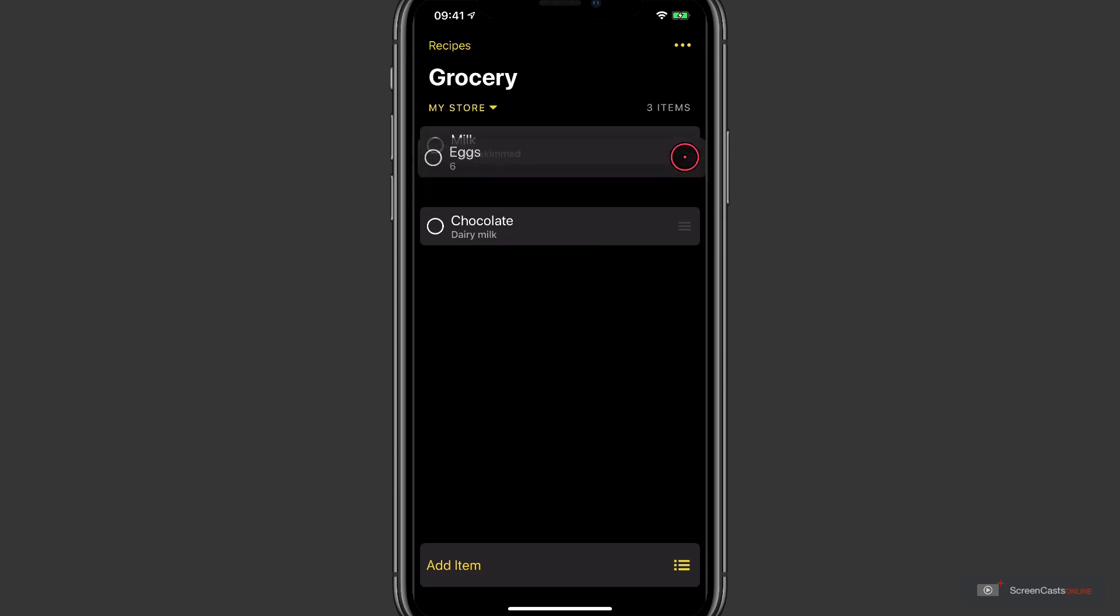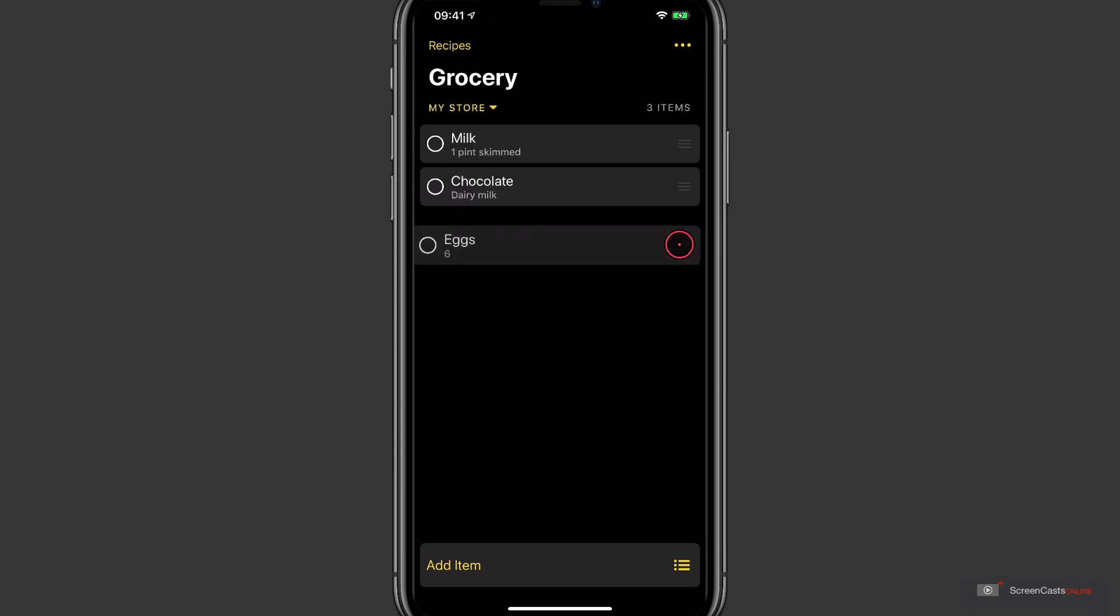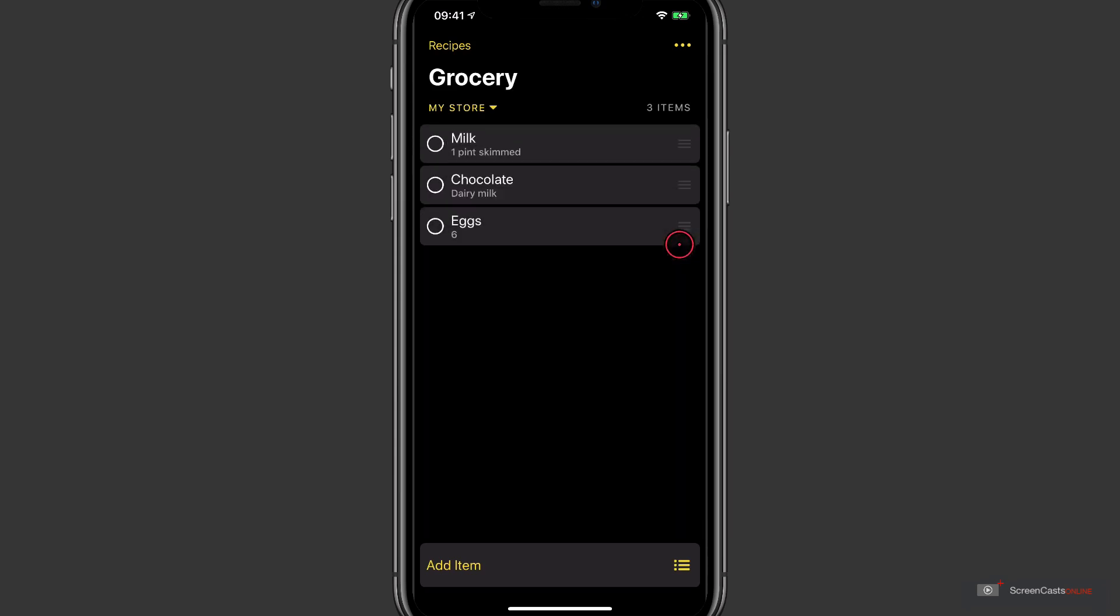Smart Sorting will also remember the order that you tick the items off when you're in a store. So if you take a certain path around the store and check off dry goods first, then chilled, then frozen, Smart Sorting will automatically sort the items in this list in that order, which is really good.